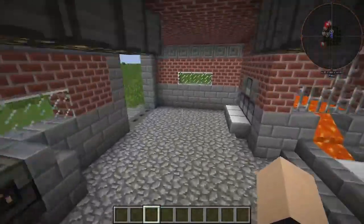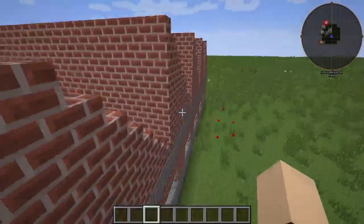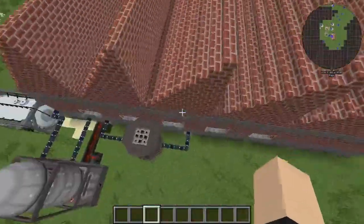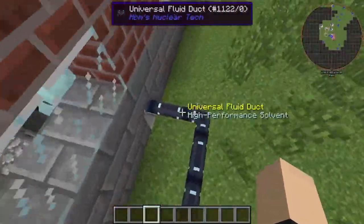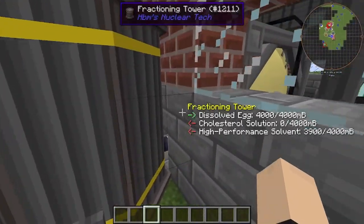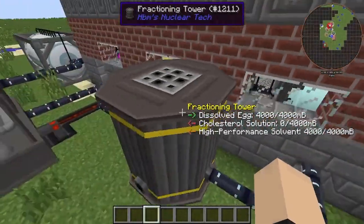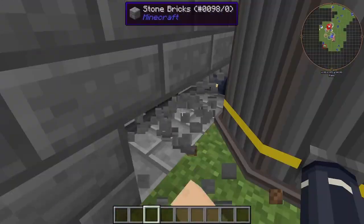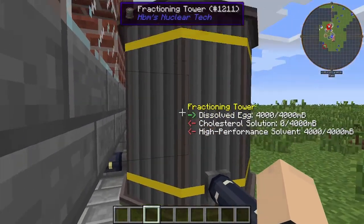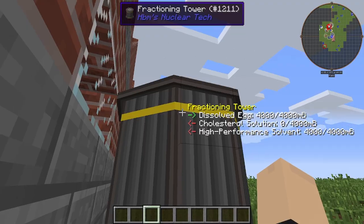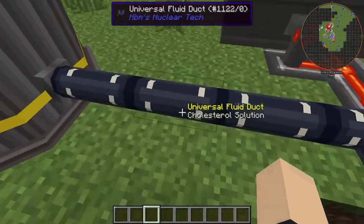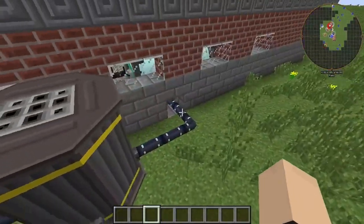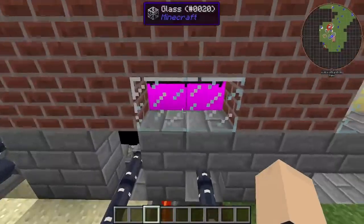We have to run back outside because most of the refinement process is on this side of the facility. The dissolved egg goes into the fractioning tower, and it outputs the cholesterol solution and the high performance solvent back into this tank.